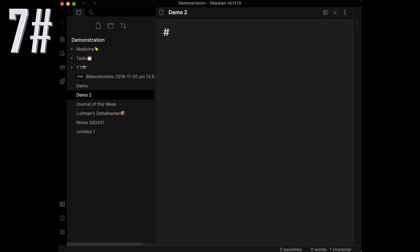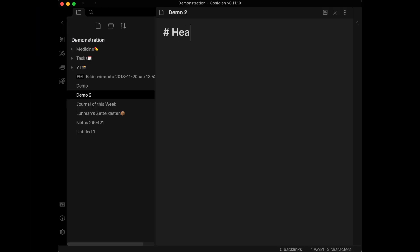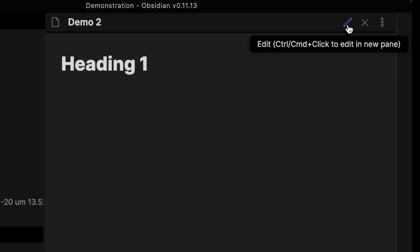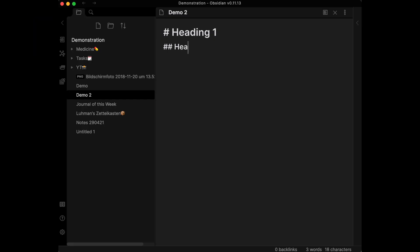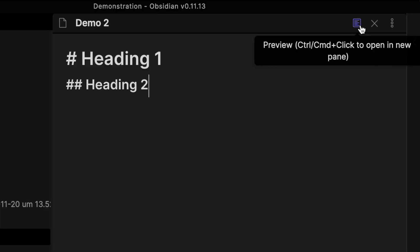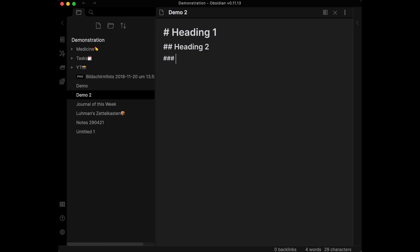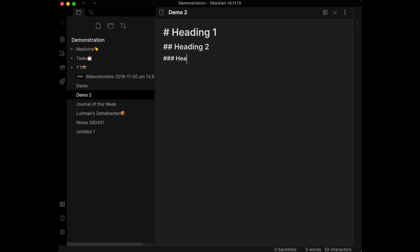If you want to make a heading, type one number sign in front of your text. For a subheading, type two number signs, and for a sub-subheading, type three number signs. You can add another number symbol and continue with deeper heading levels.